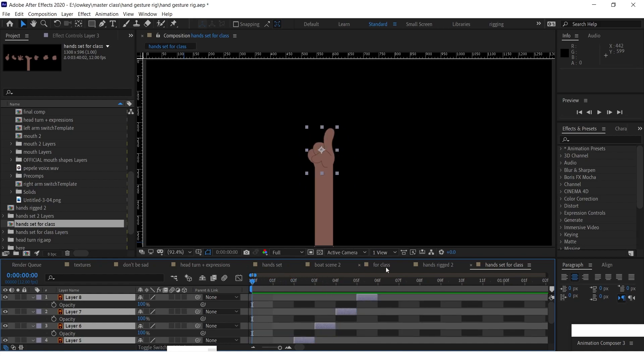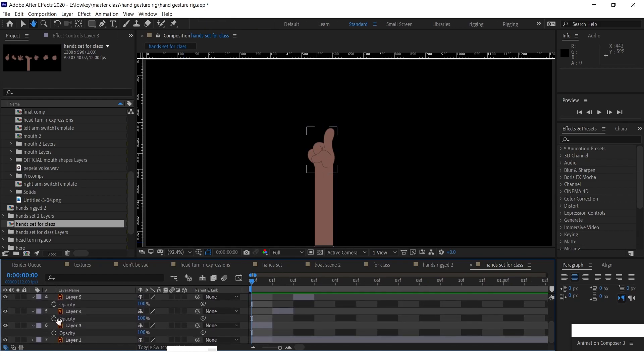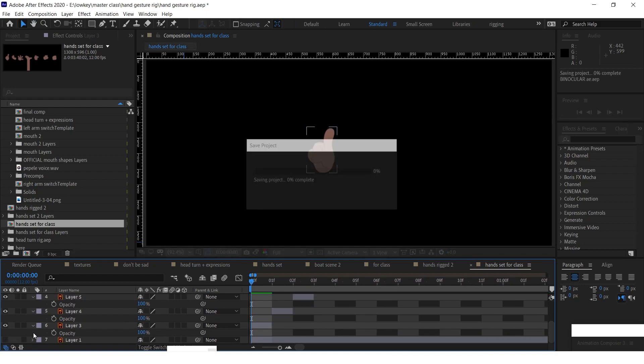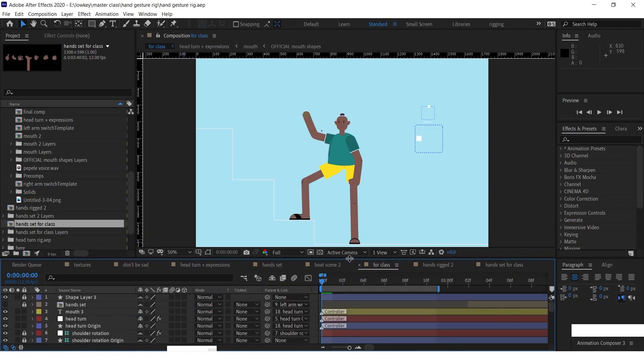After you've done that, you select again all the layers, only the hands actually because we're not really doing the arm. And then you come to Animation, Keyframe Assistance, and then you come to Sequence Layers. After that you just press OK.